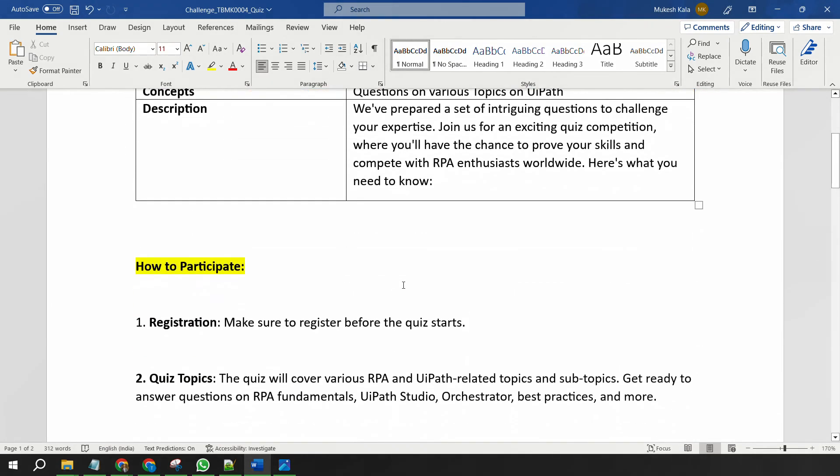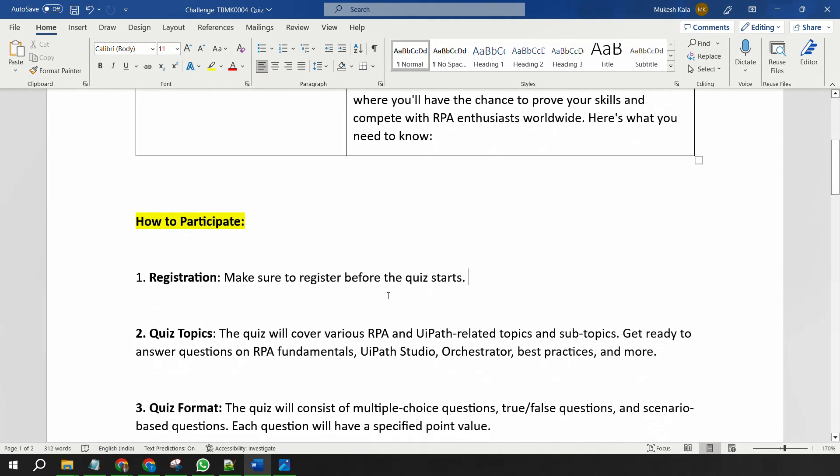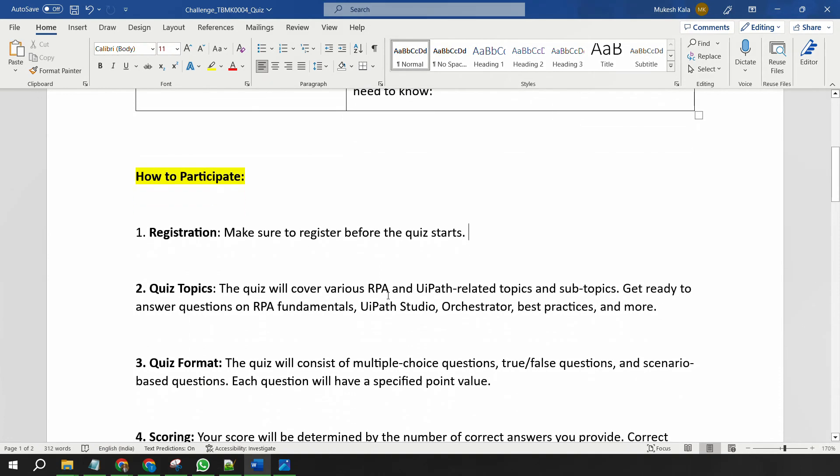So to do the participation, you simply have to click on the link which is also the quiz link, which is available in the description, in the bio, or in the comments of this video. Okay, so there you would find various quiz topics which are based on RPA and UiPath-related topics such as RPA fundamentals, UiPath Studio, Orchestrator, best practices, and some different topics on RPA.